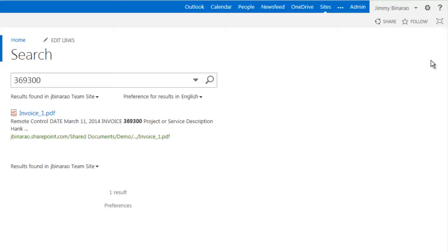SharePoint in Office 365 does take some time to crawl through the documents, but once completed, it will be easier to find your scanned documents when they are text-searchable.